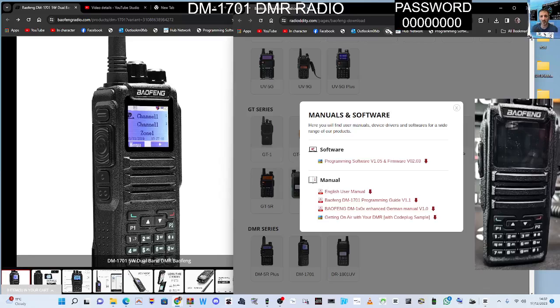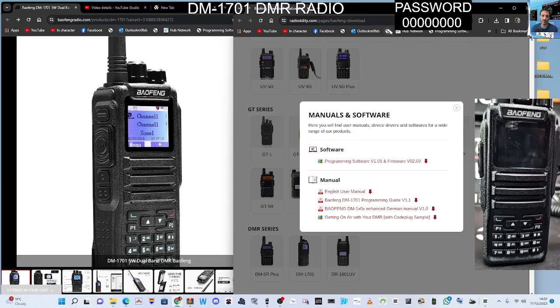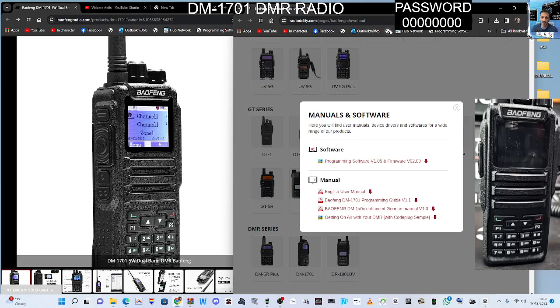Welcome to my channel, quick one here showing you the Baofeng DM-1701. It does come under other names like Radiology, Retevis, etc. So it's the DM-1701 DMR radio. I'm using the Retevis software here.